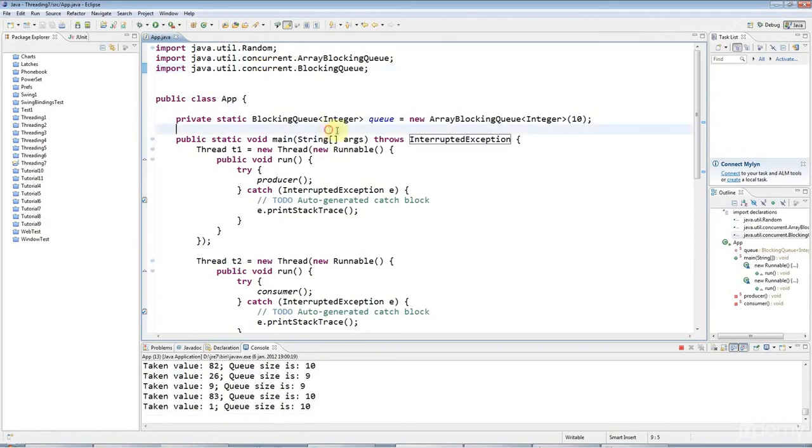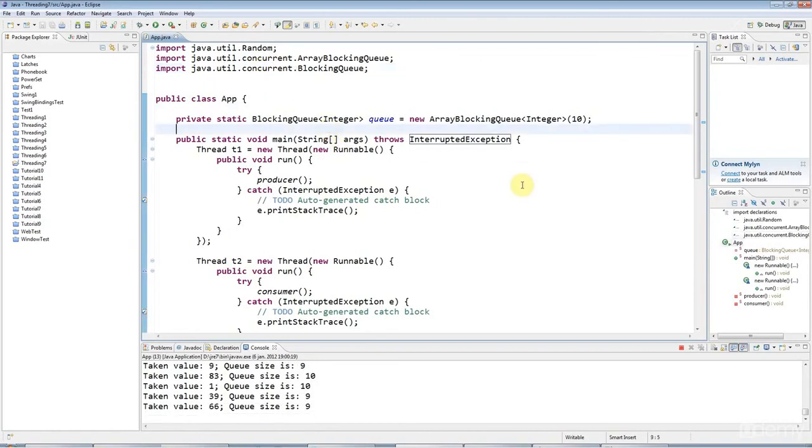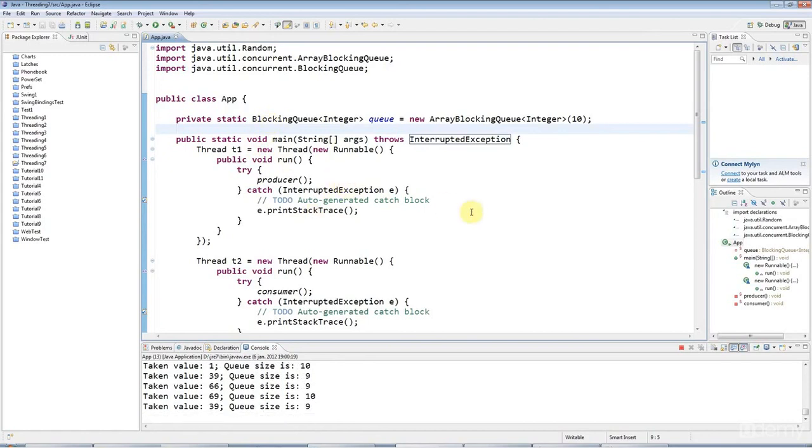But having said that, in the next tutorial, just in case you need it, we're going to look at how you would do this using low level threading techniques with notify and wait and the synchronized keyword.